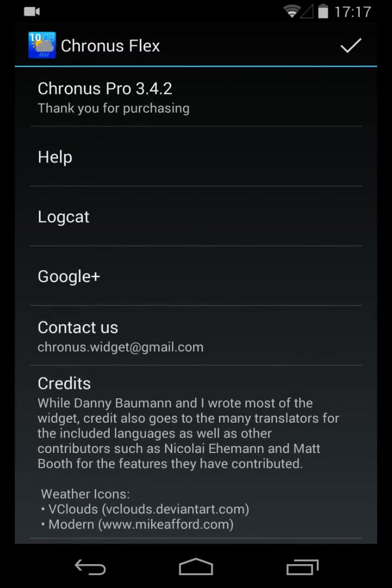You can see that in the About section. Within the About section, you also have the ability to take a log of your application activities — specifically if there's anything wrong with your weather update, we would ask you for a log. You can go directly to the Google Plus community, you can send us an email, etc.